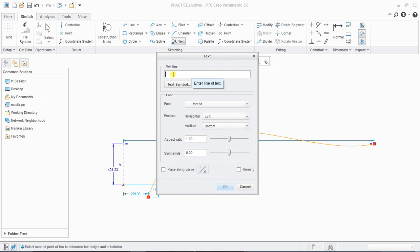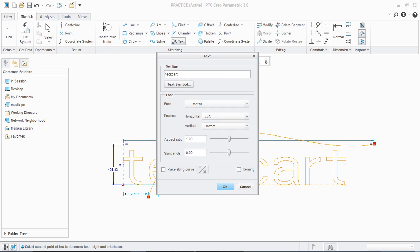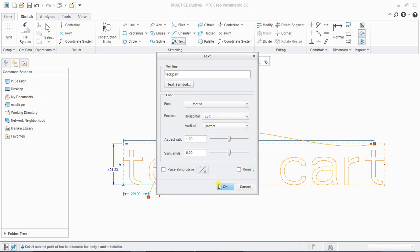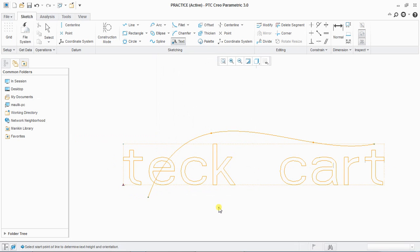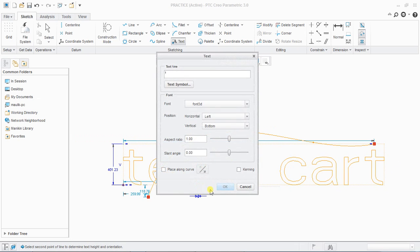I will draw here and type. After typing, click OK to create the text. Double click on the text to edit it. The font 'Font 3D' is important — only Font 3D can be extruded; other fonts cannot be extruded.